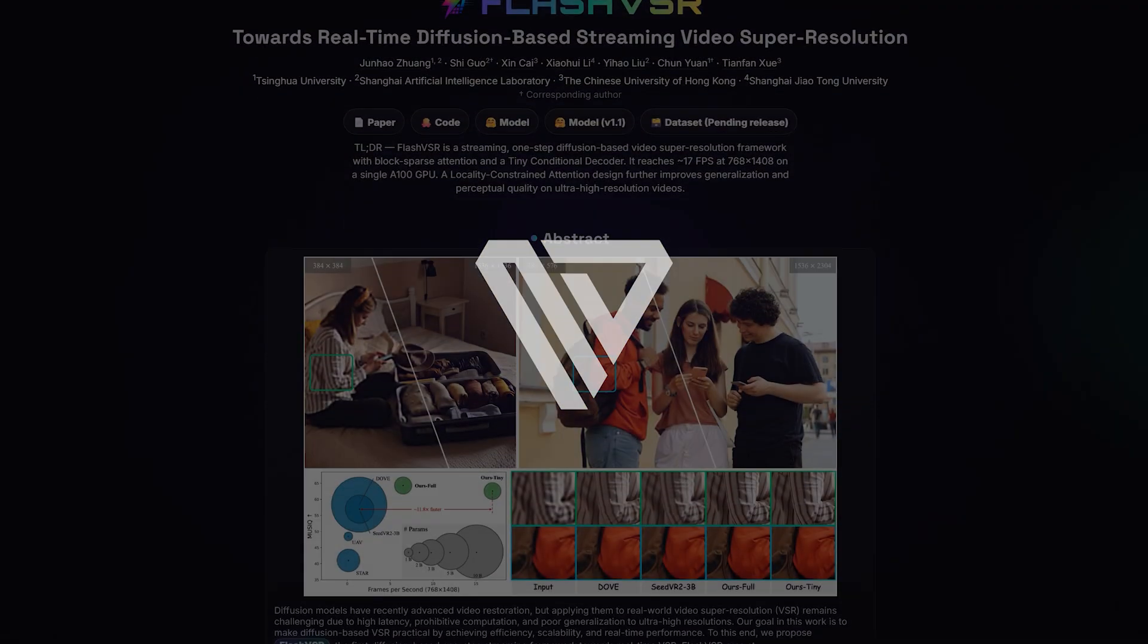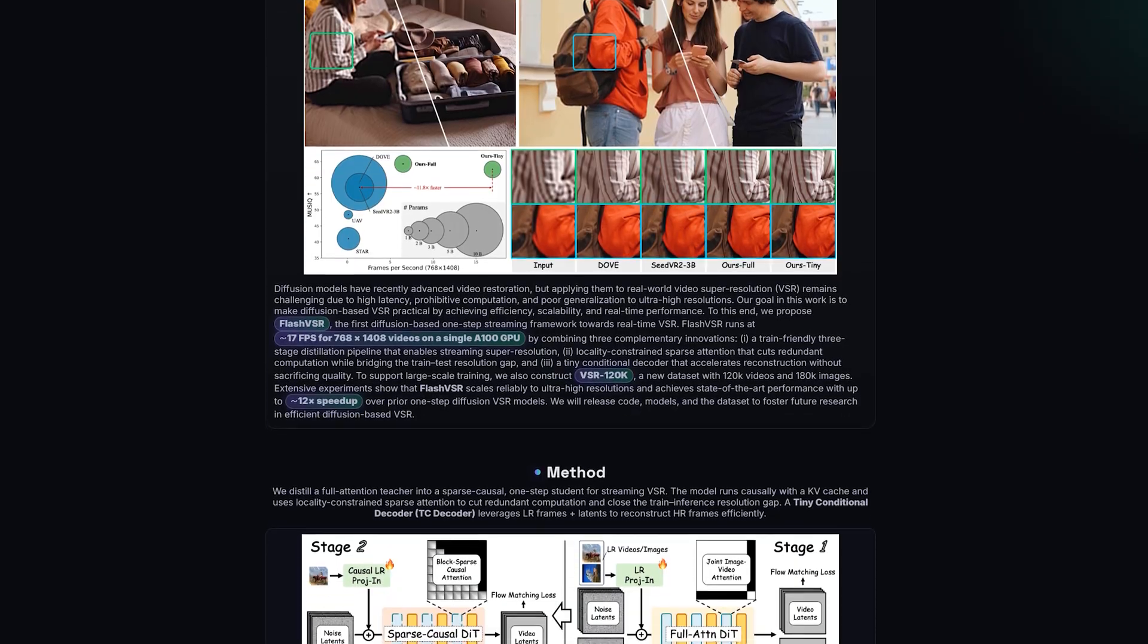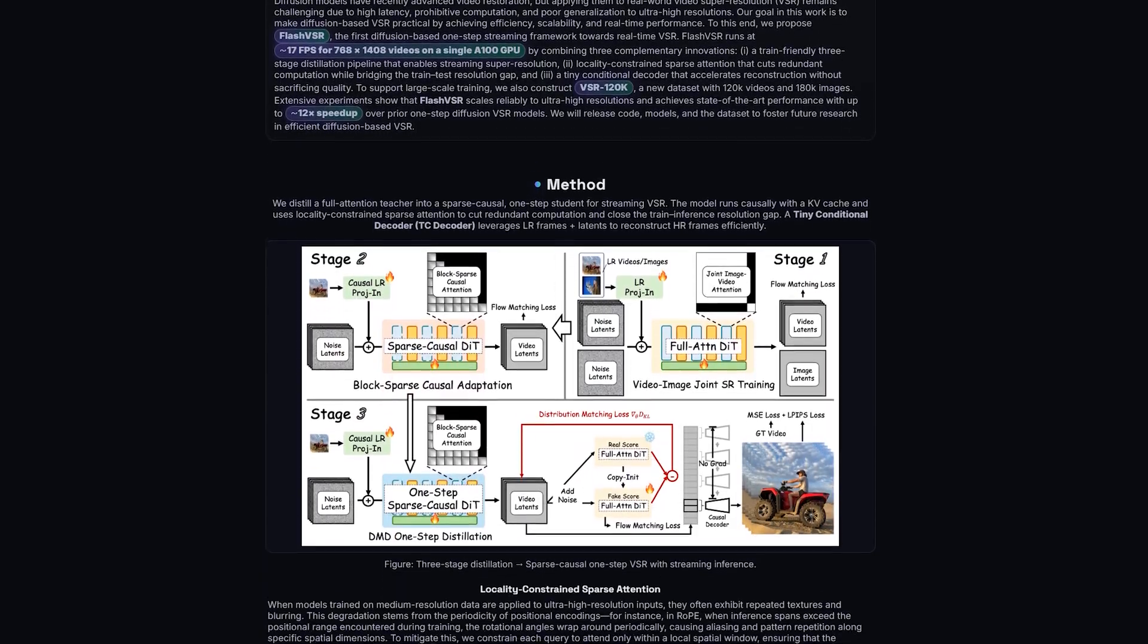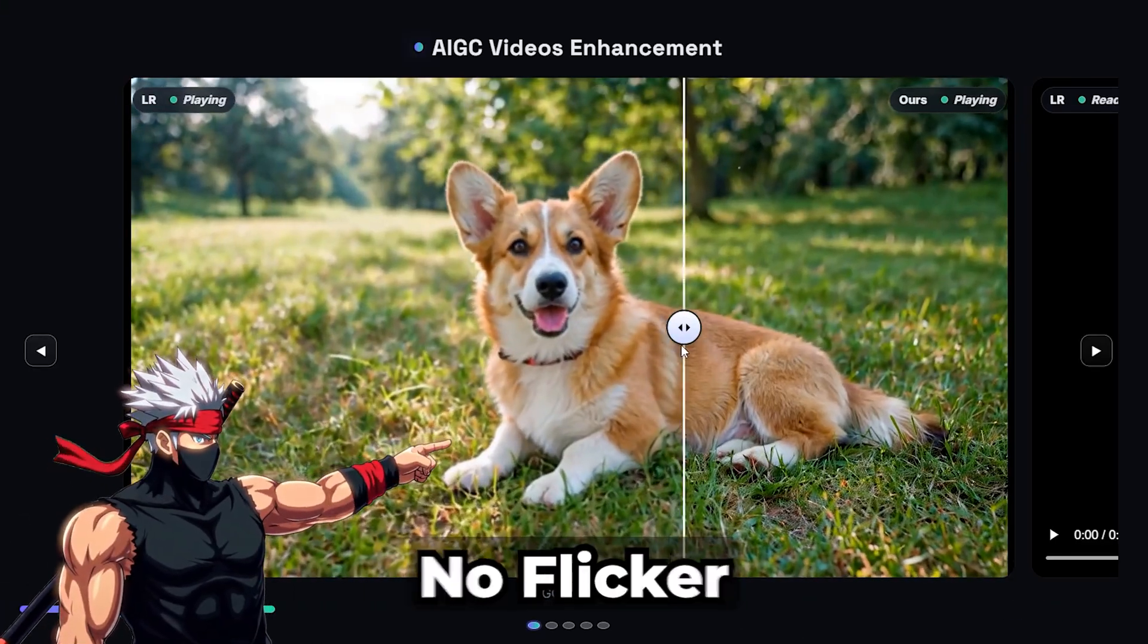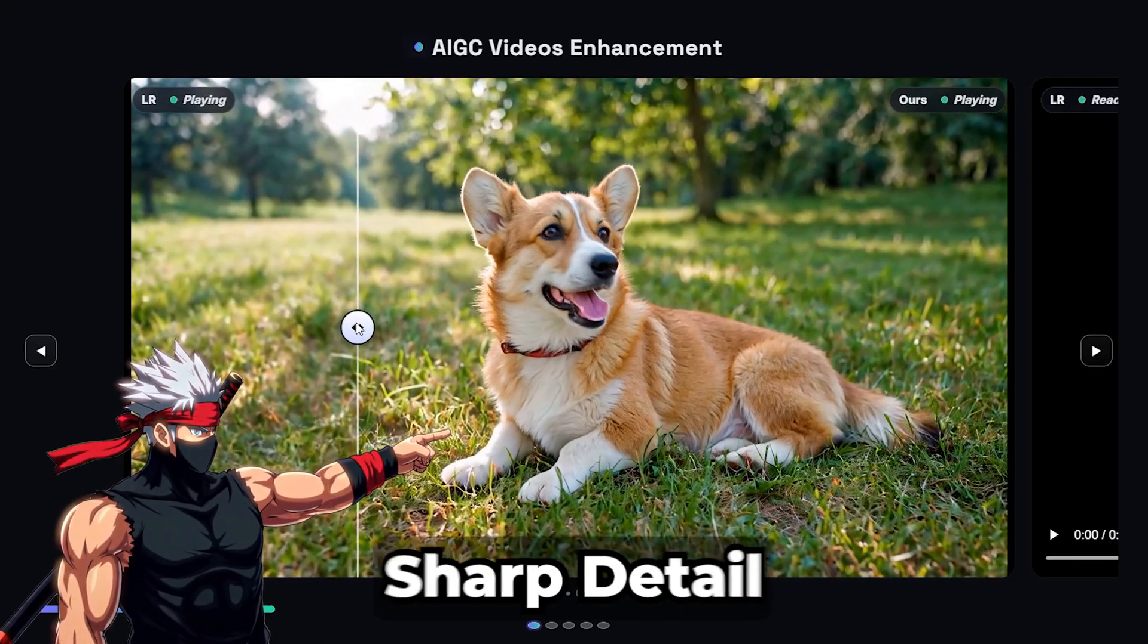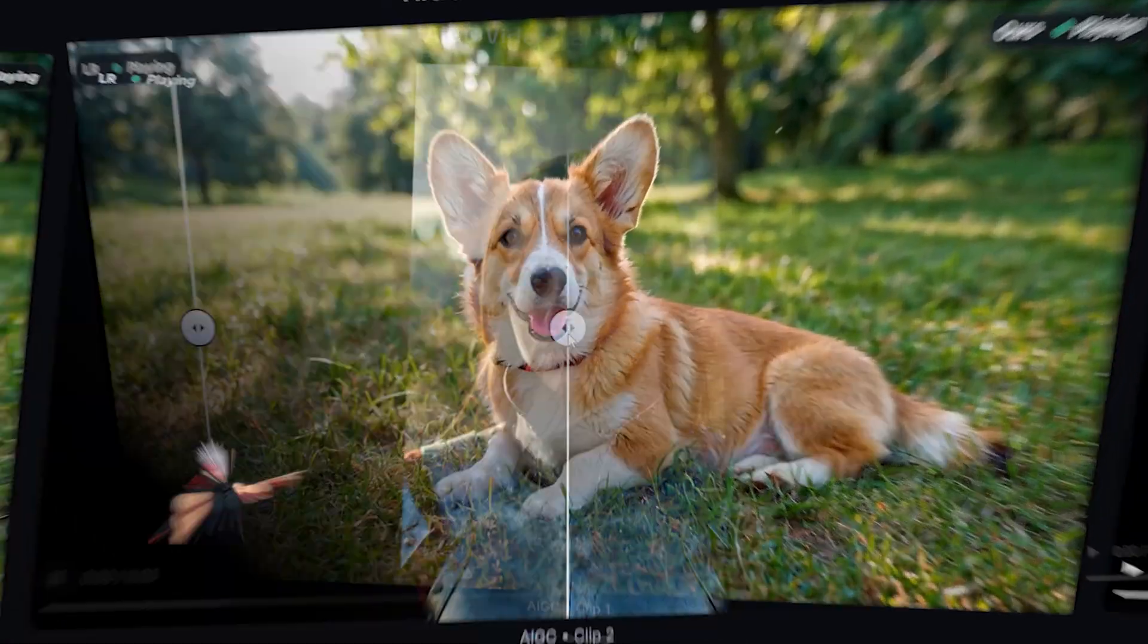Flash VSR isn't just another frame-by-frame upscaler. It's built for temporal stability, meaning smooth motion, no flicker, and sharp detail across every frame.